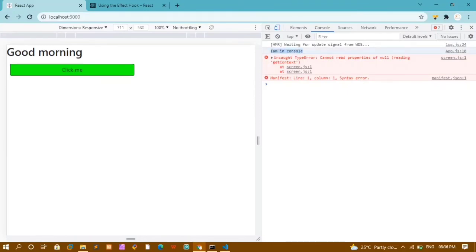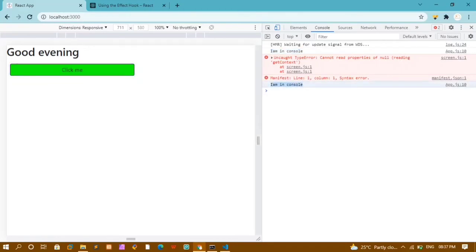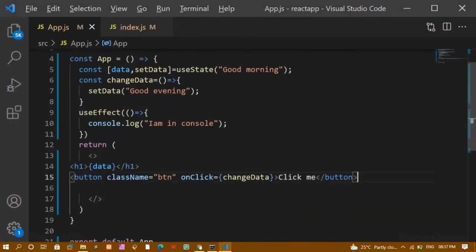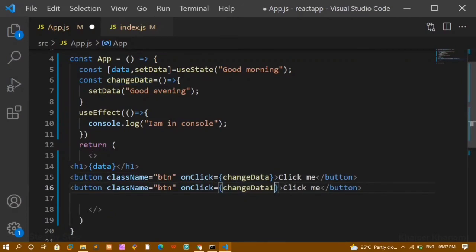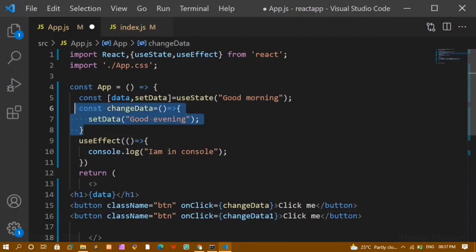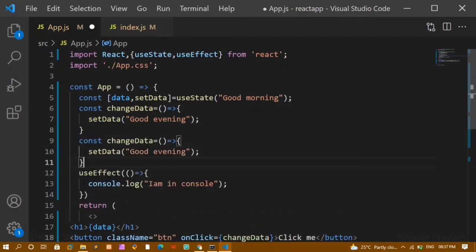The useEffect will run whenever we are loading or refreshing our website. Whatever code we have inside useEffect will be executed and printed. You can see 'I am in console' has been printed on load. Now when I click the button, the data is being changed and I also get 'I am in console' again. We are going to handle this — each time we don't want to render or print this.